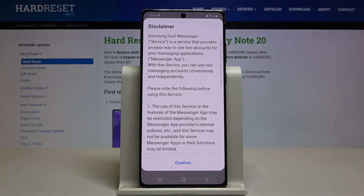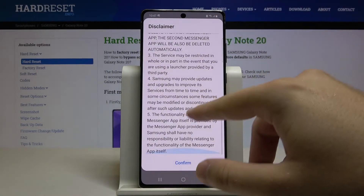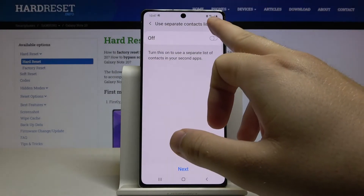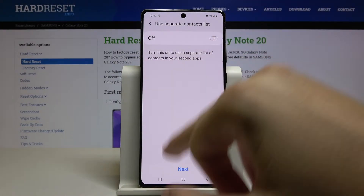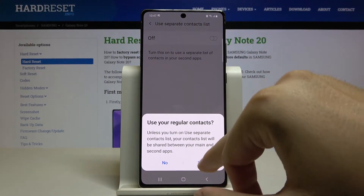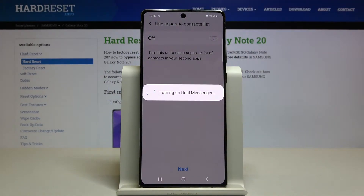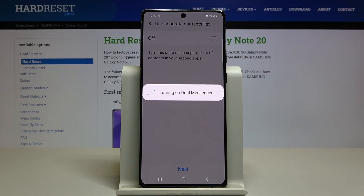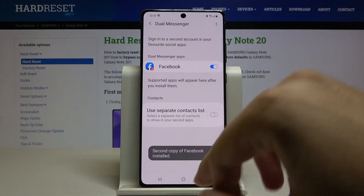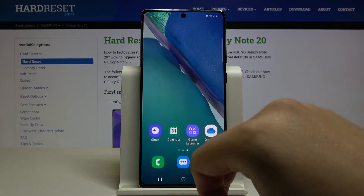Click Install, read the description, then tap Confirm. Click Yes to proceed.